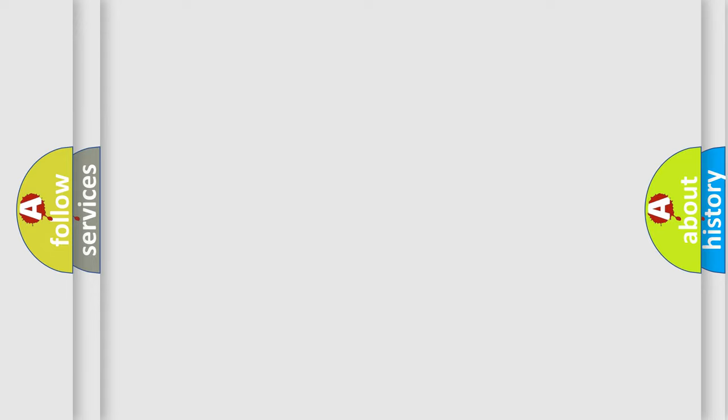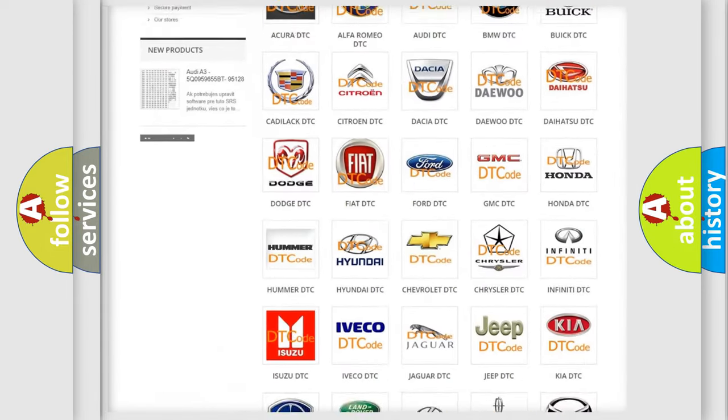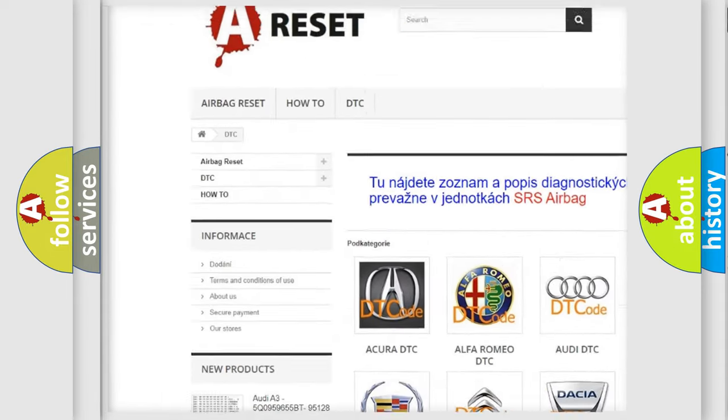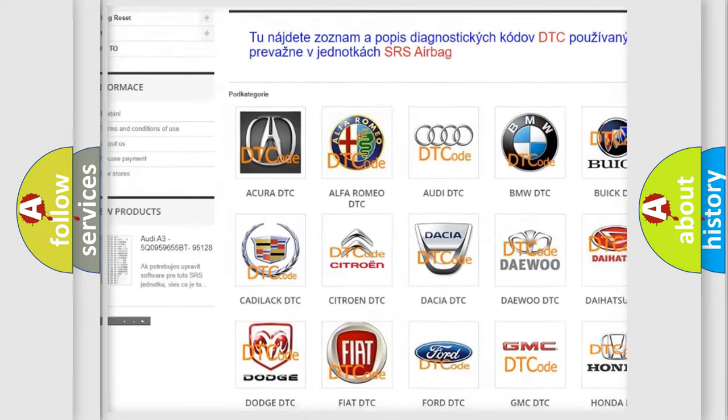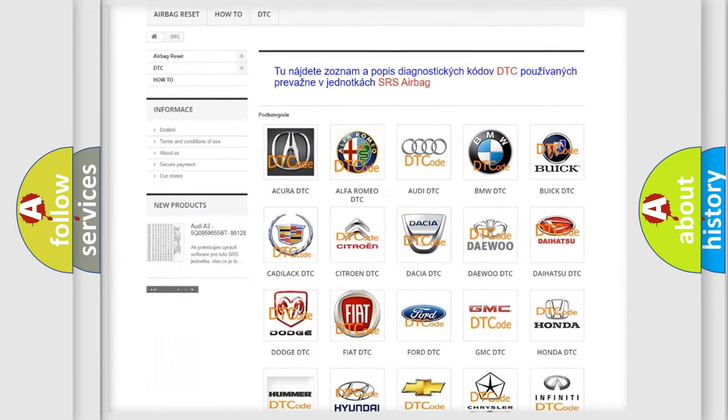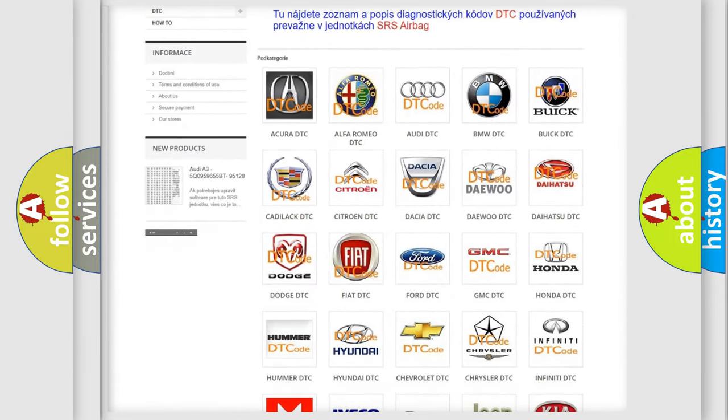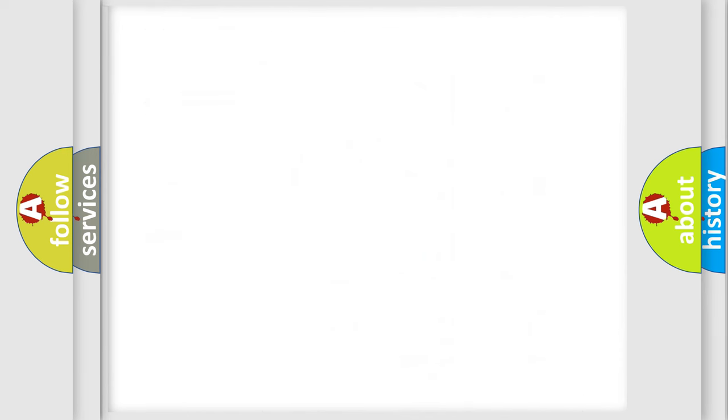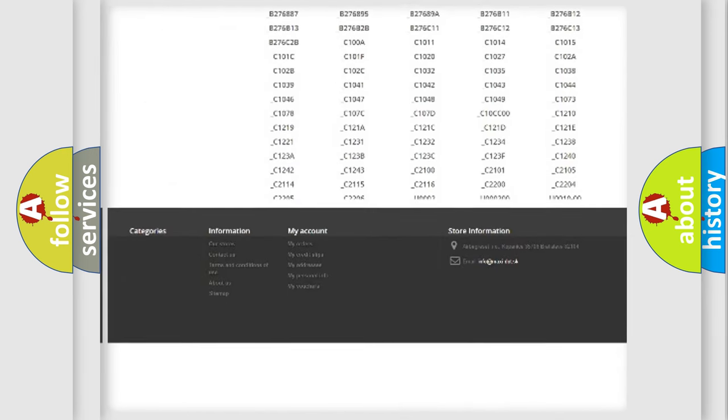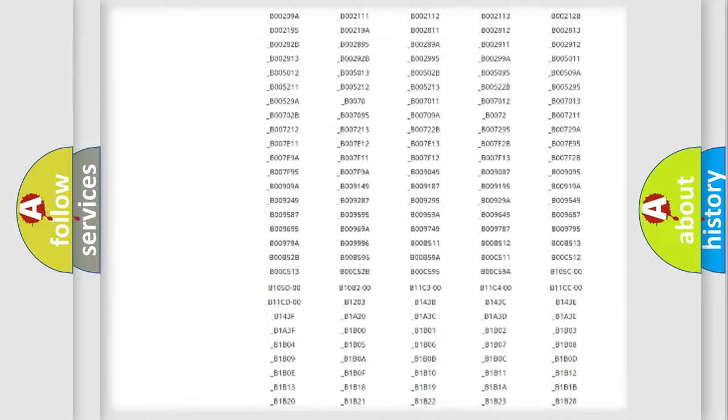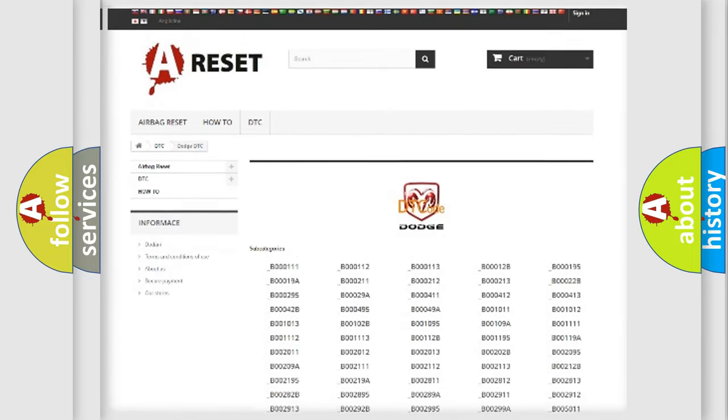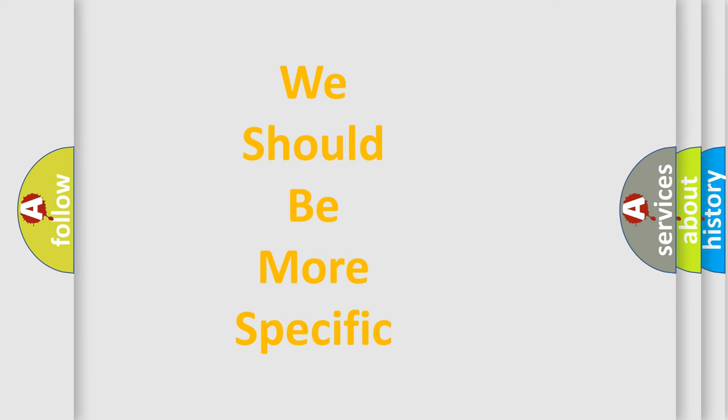Our website airbagreset.sk produces useful videos for you. You do not have to go through the OBD-2 protocol anymore to know how to troubleshoot any car breakdown. You will find all the diagnostic codes that can be diagnosed in Dodge vehicles, and many other useful things. The following demonstration will help you look into the world of software for car control units.